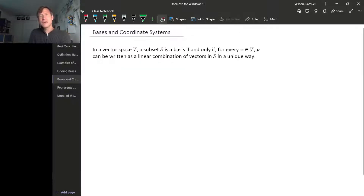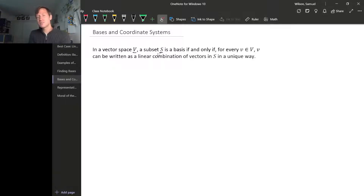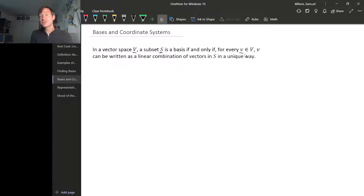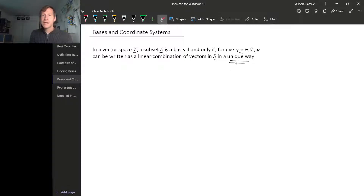If we have a vector space, it turns out that a subset of that vector space is a basis — a linearly independent spanning set — exactly when every vector in V can be written as a linear combination of vectors in your spanning set in a unique way. We know this direction already.